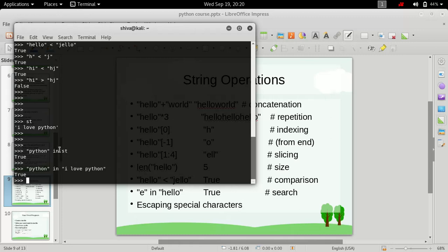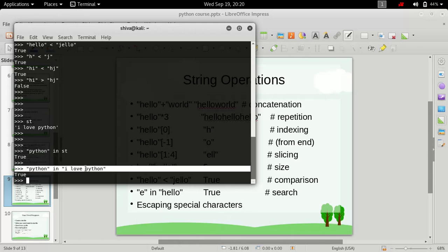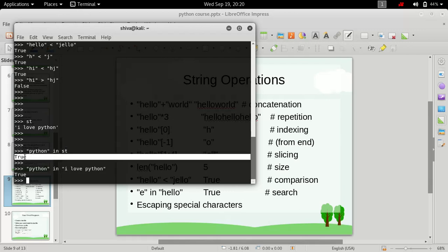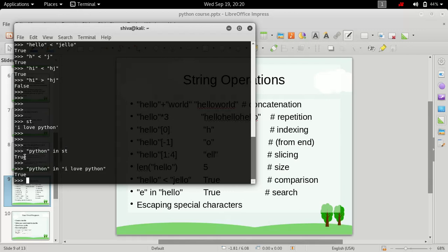The 'in' operator will check whether 'python' is inside the string referenced by the variable st, which holds 'I love python', and it will return true because 'python' is indeed inside 'I love python'.